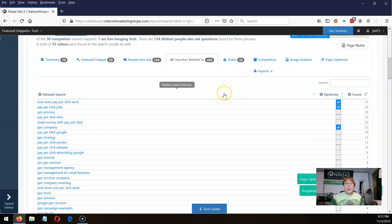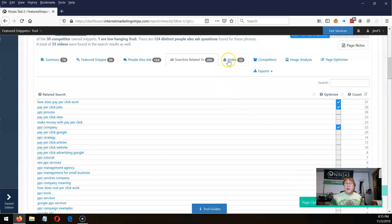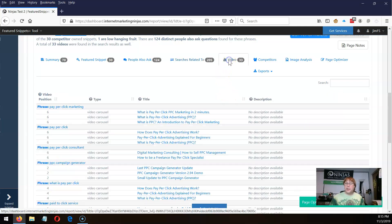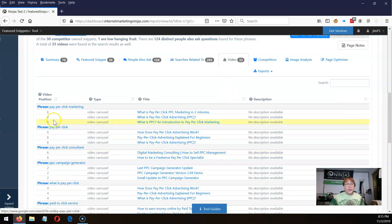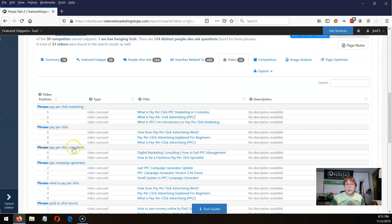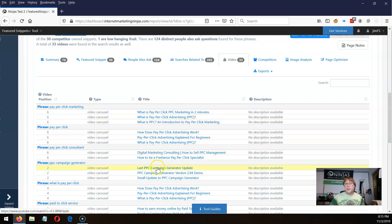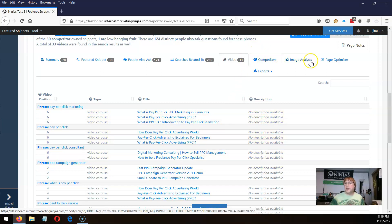The video section is fairly brief — it shows you what phrases had videos on the first page of Google search results, and a little bit of data about those videos. The competitor stuff and image analysis I'm not going to go through now, but let's jump over to the page optimizer.